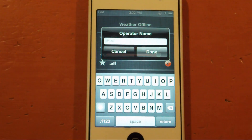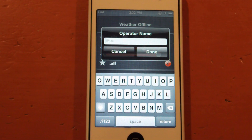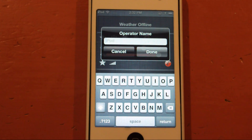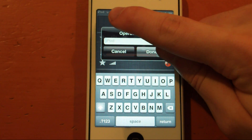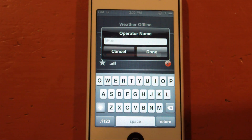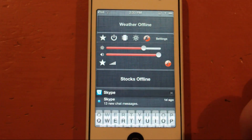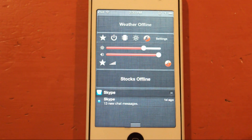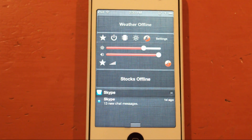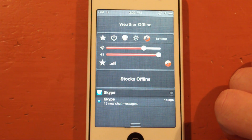Now this part over here — the operator name — it doesn't seem to work for me. I don't know if it's just because I'm on an iPod, but if you're on an iPhone or an iPad you can check this out. You can just type in whatever you want your operator name to be — it should say like AT&T, Verizon, Rogers, Bell, whatever carrier you're on. You can change that. Tap Done and it should either change, or you need to respring for that to work.